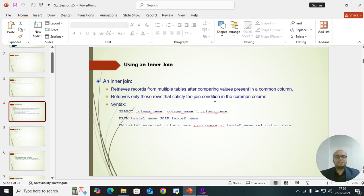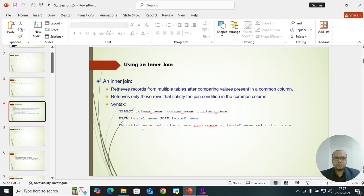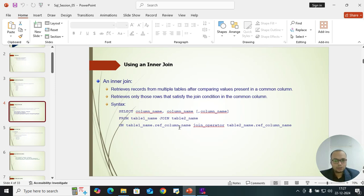It retrieves only those rows that satisfy the join condition in the common column, like employee ID. The syntax is: SELECT column names FROM table 1 name INNER JOIN table 2 name ON table1.column = table2.column. You always use the dot delimiter to access column reference objects. You can specify inner join, outer join, or full outer join depending on which one you need.